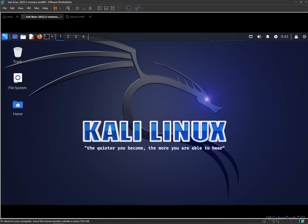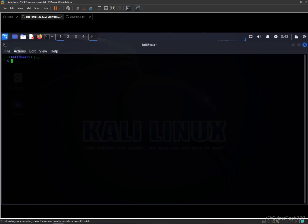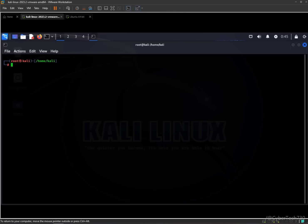This is our Kali Linux penetration testing operating system that we are going to use. First of all, without wasting any time, we've got to enable our sudo mode. Let's get started with nmap, just scanning the whole network.